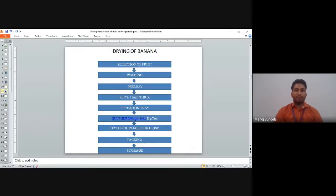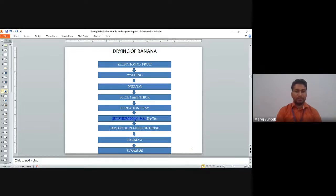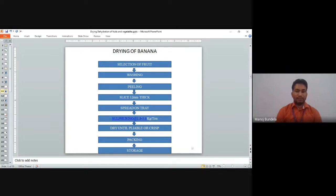For drying of banana: select fruits, wash, peel, and make slices; spread on a tray; treat with sulfur at 1.8 to 3.6 kg per ton; dry until pliable; then go for packaging and storage. For banana flour: select mature green banana; wash the surface; steam for 10 to 15 minutes; remove the peel; cut into 3 mm thickness slices; soak in 0.2% KMS solution for 30 minutes; dry at 80 degree centigrade for 6 to 8 hours in a cabinet dryer; then cool, mill into powder, sieve, and package.